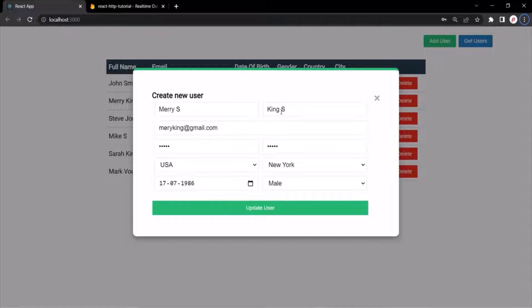We need to send a PUT request with the updated details to the database server. And that's what we are going to do in this lecture.